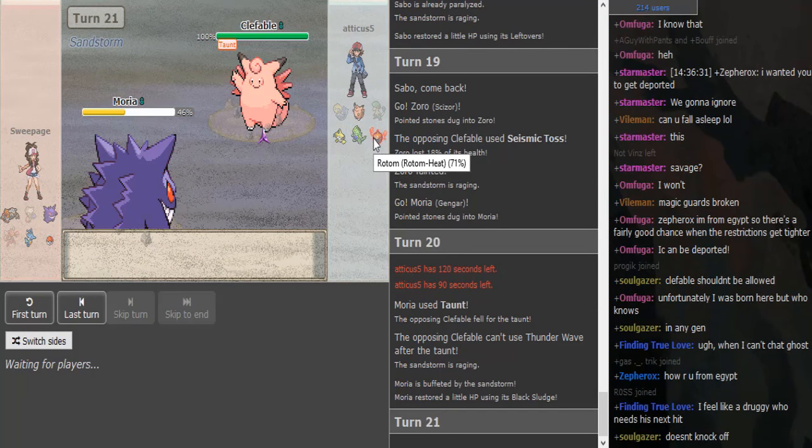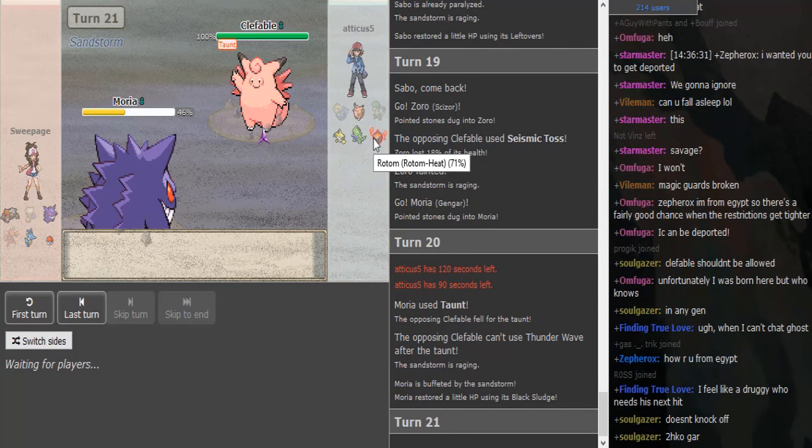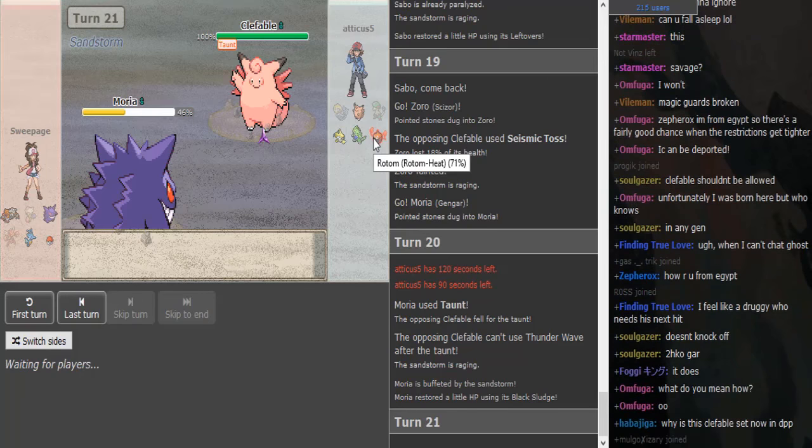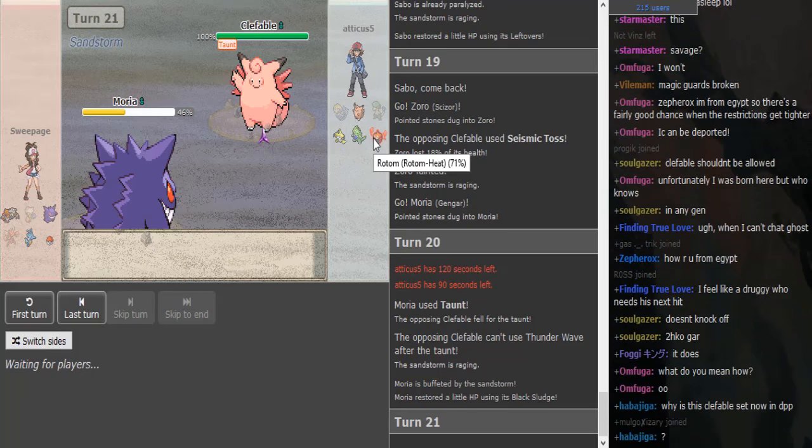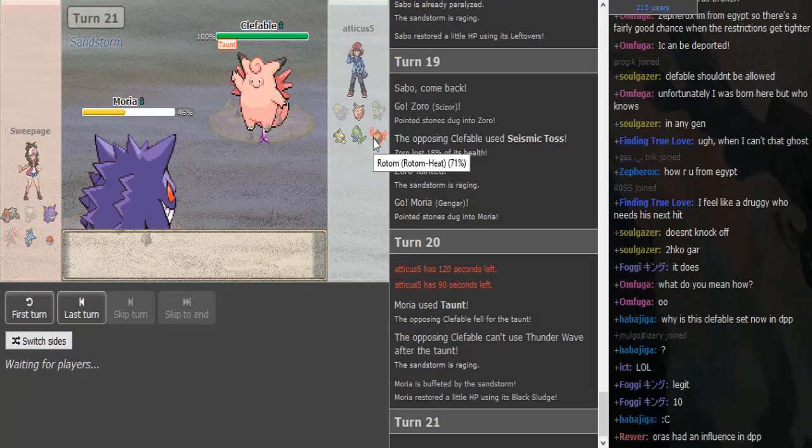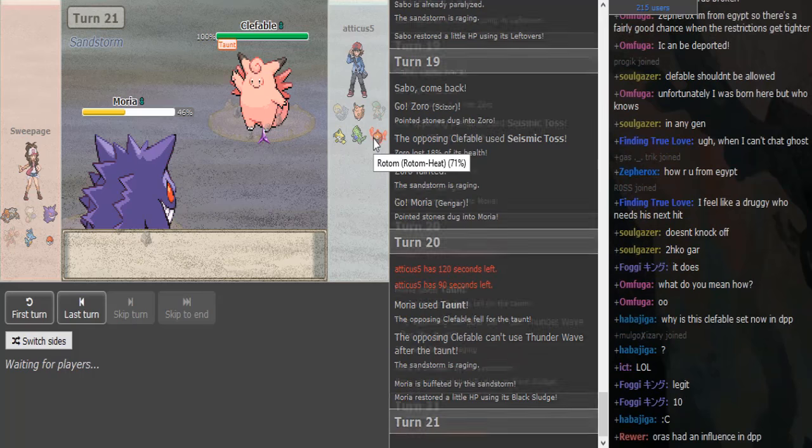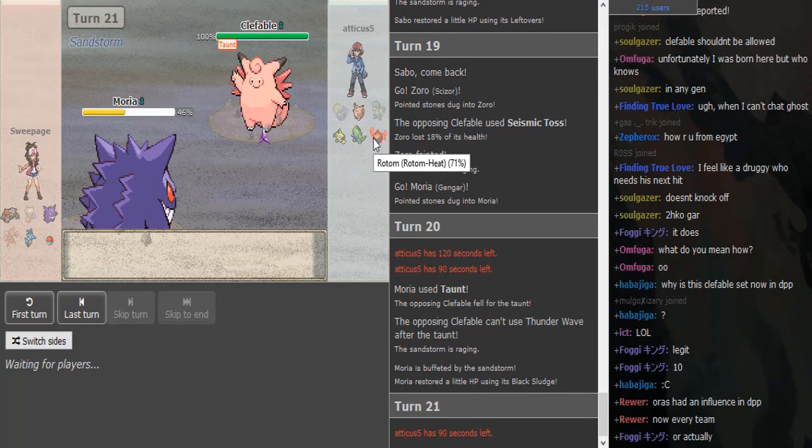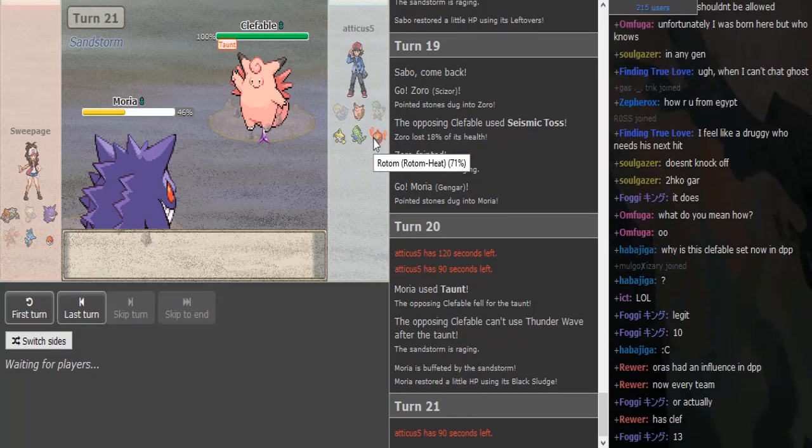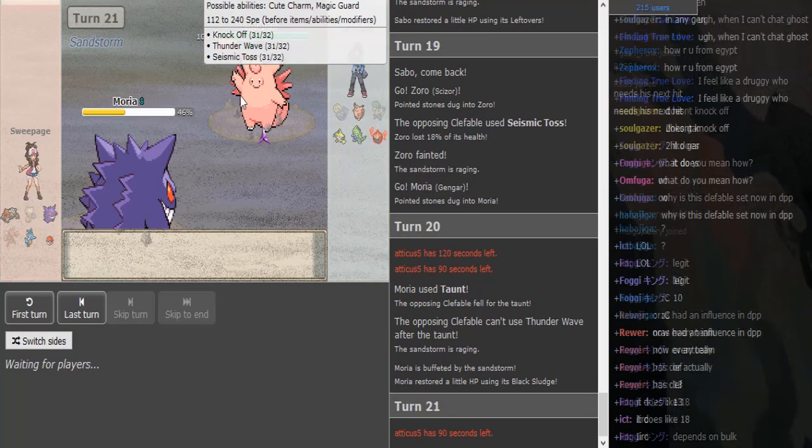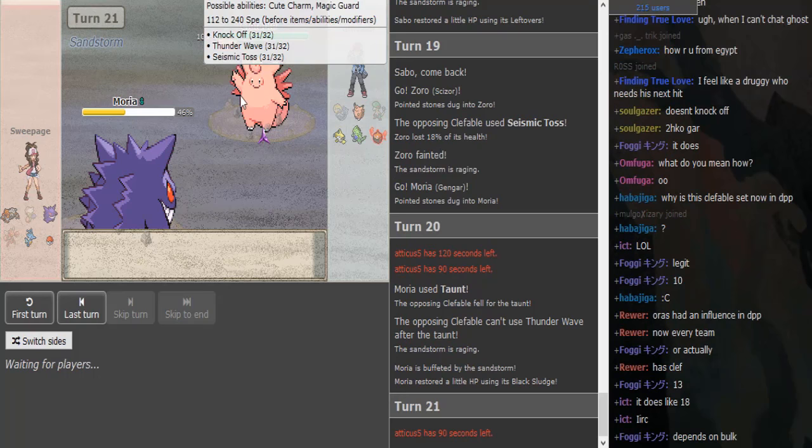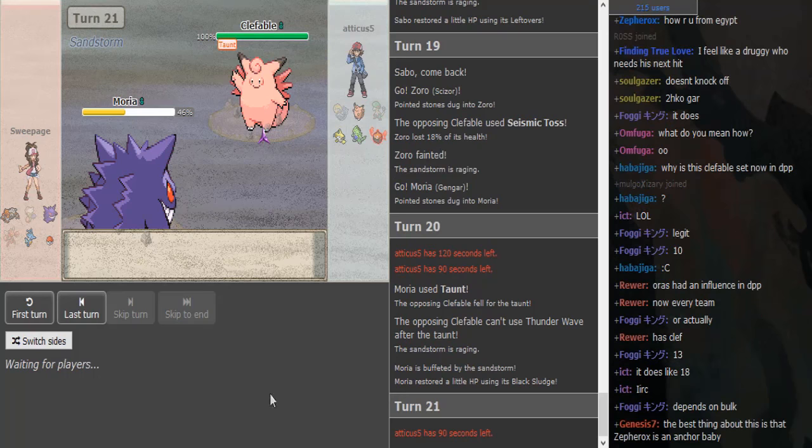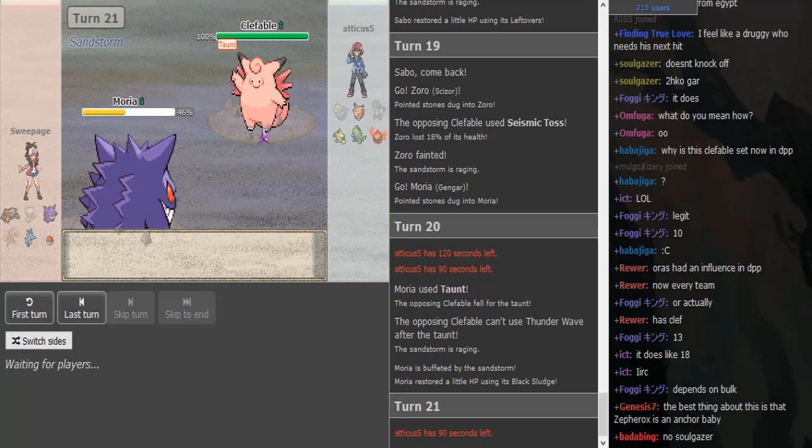But why did he not go for Knock Off there? Like, I think Knock Off was a fine play if he stayed in, that is. I mean, I get his Thunder Wave play because he speeds Gengar the next turn if he Thunder Waves it, and he gets an extra round of Leftovers if he is Leftovers. I don't think it got revealed yet—probably Leftovers because it's a fat Clefable.